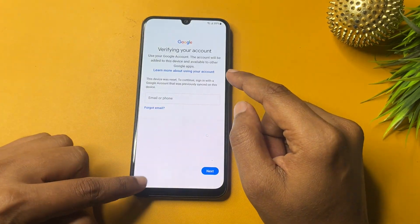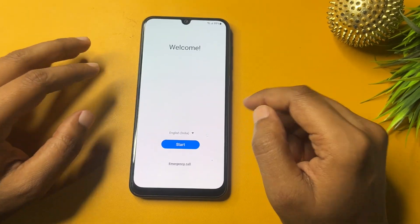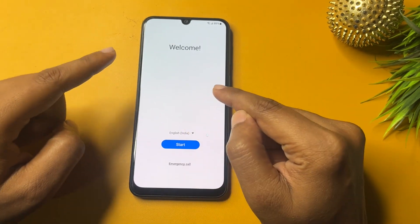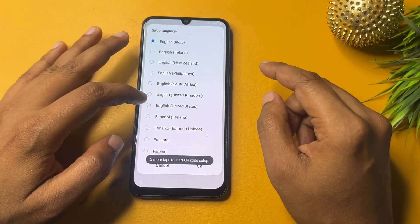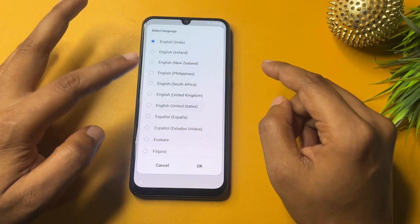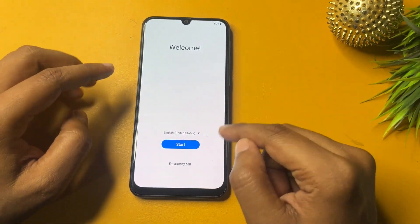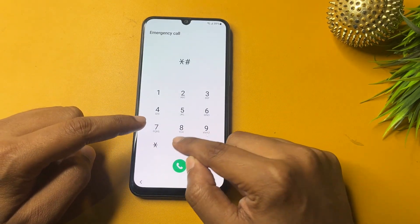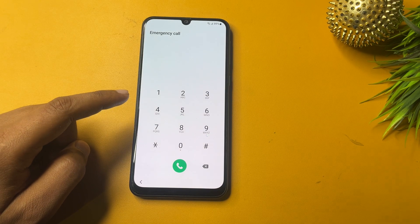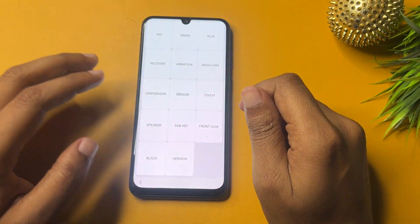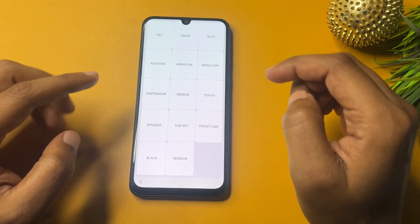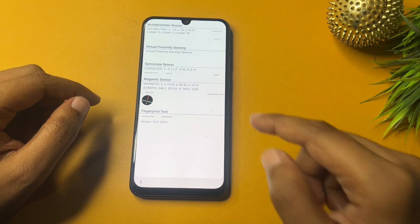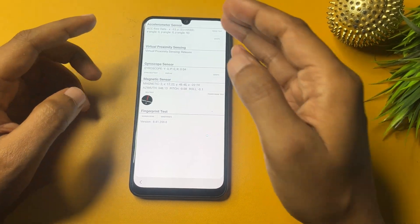From the starting page, you will need to make some changes to bypass the FRP lock. First, change your language from English (US). Then go to Agree, and after that click on the Emergency Call option. In the dial pad, dial *#0*# — you will get a special display with many options. Simply go to the Sensor option and tap on it; you will see some synchronizing options.